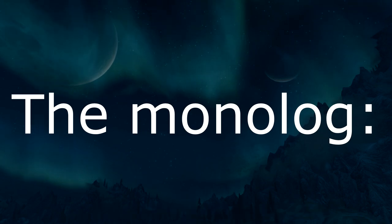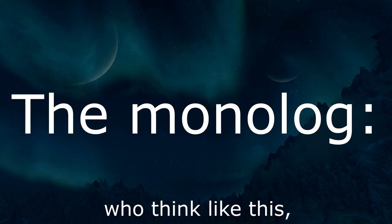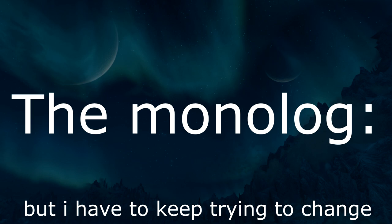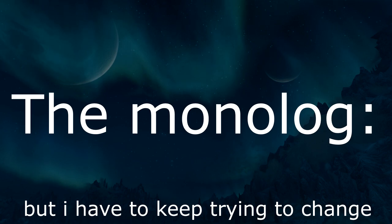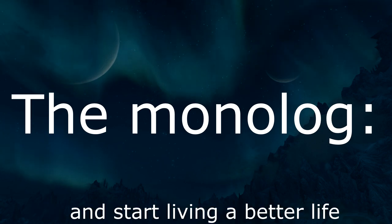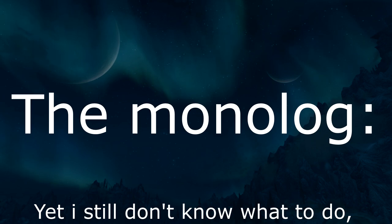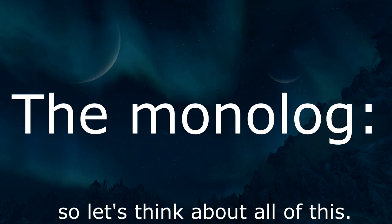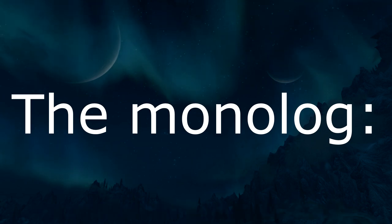I am one of those people who think like this, but I have to keep trying to change in order to get myself together and start living a better life. Yet I still don't know what to do. So let's think about all of this.